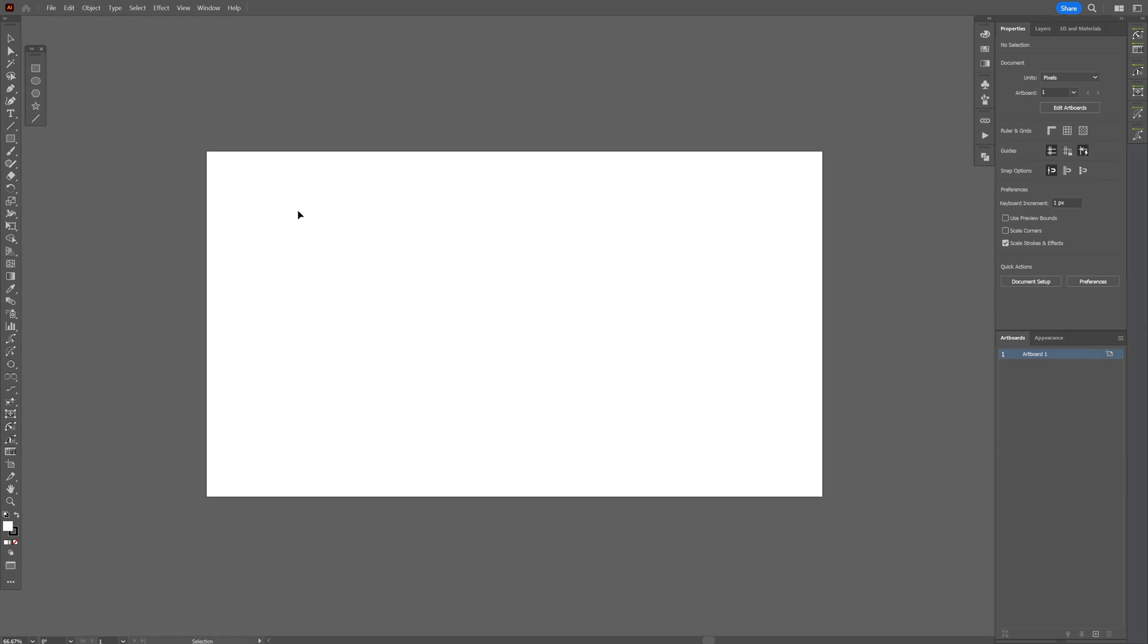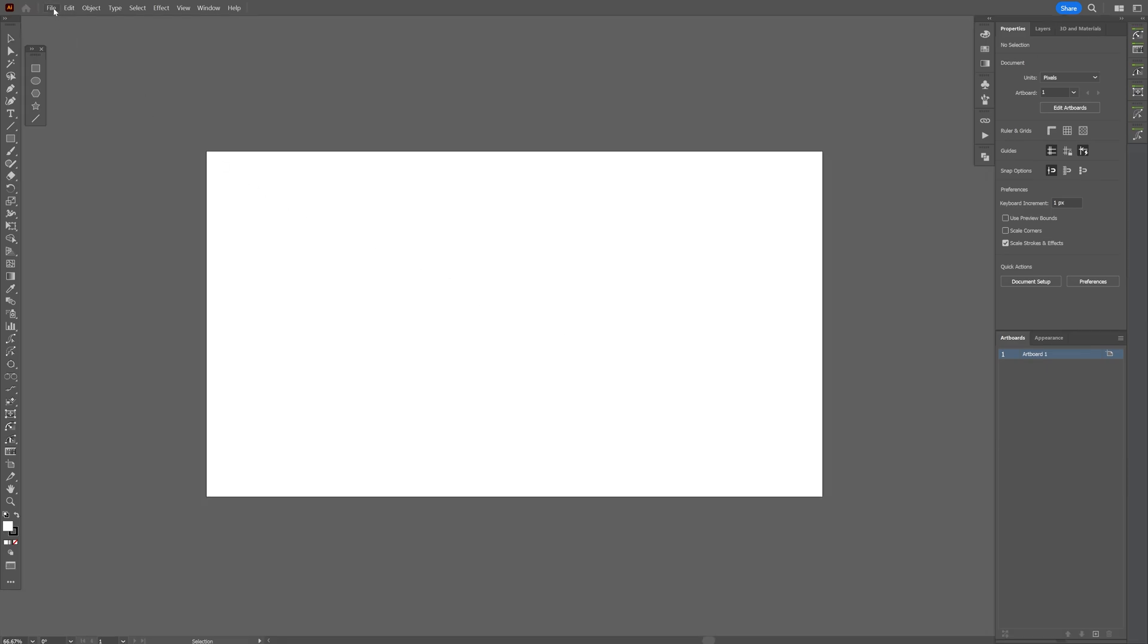I opened up Illustrator again and let's go to File. And here we got the script section and you can see the plugin installed. And this is how I install plugins in Illustrator.